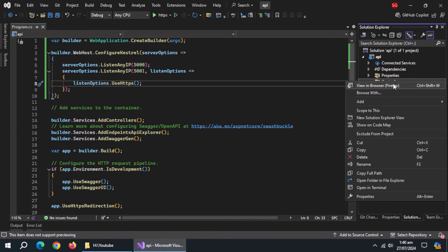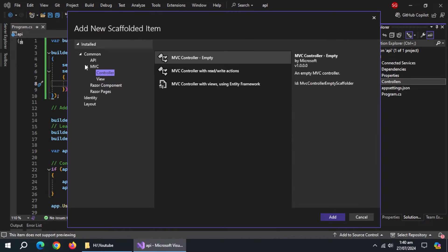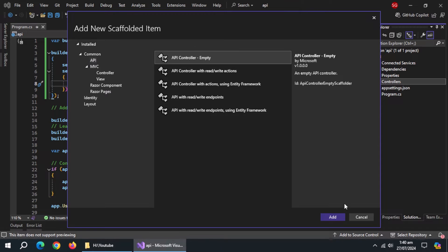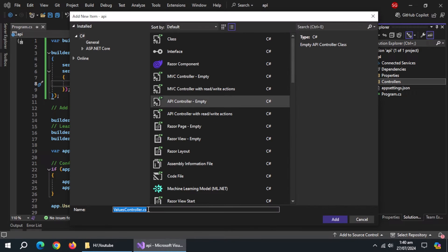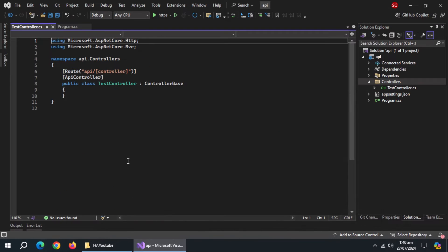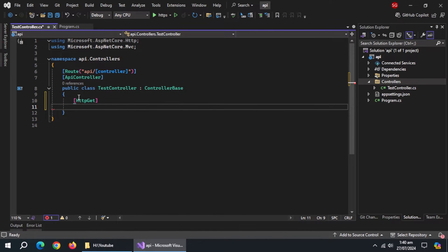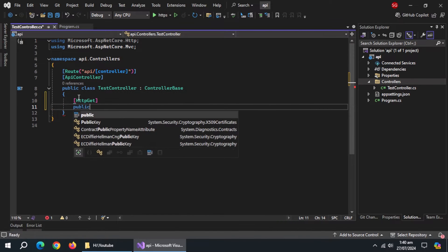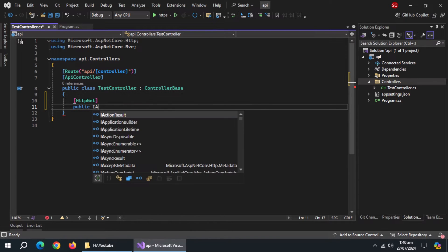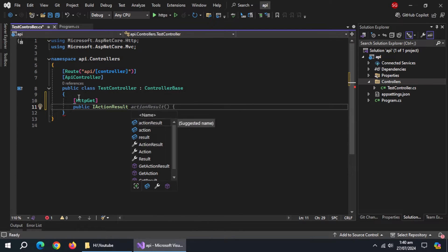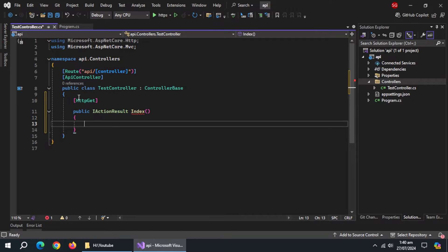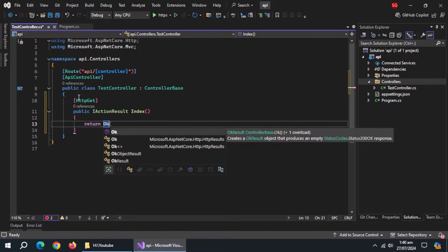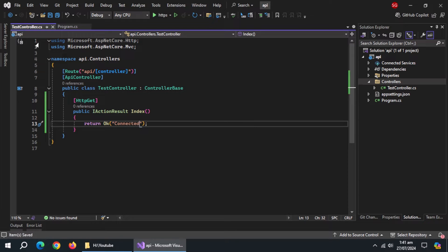Now, create a controller inside controller folder. Choose API controller, name it test controller. Inside it, create HTTP get annotation. Then create an action of type I action result, named index. Inside it, return ok method and pass it a simple message to return.